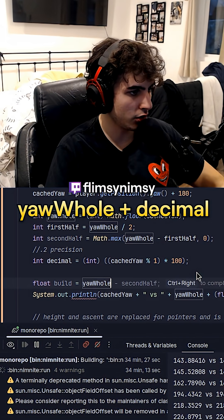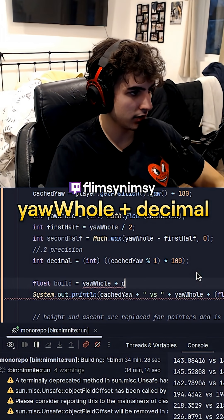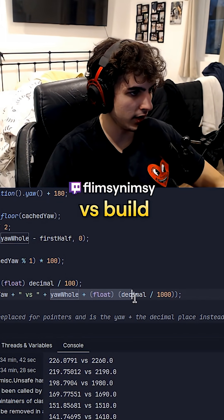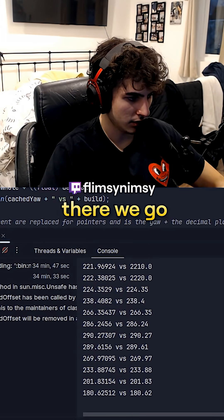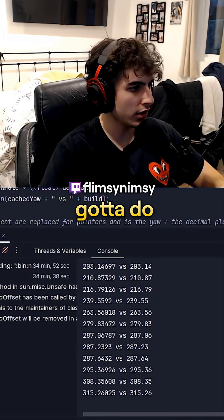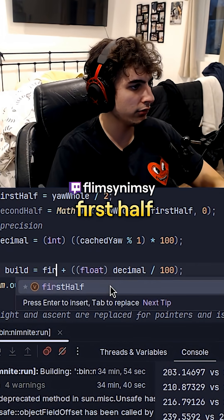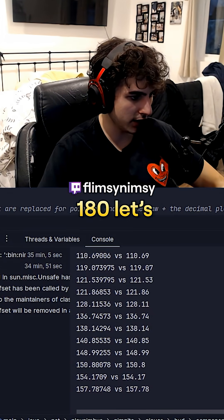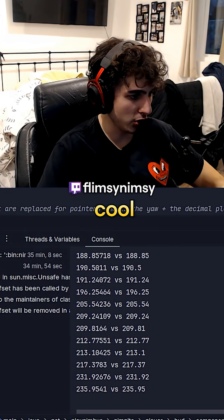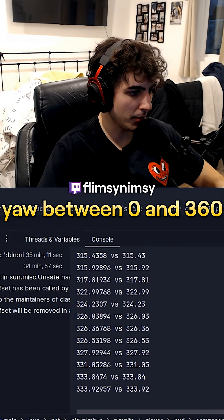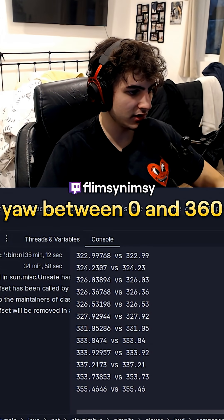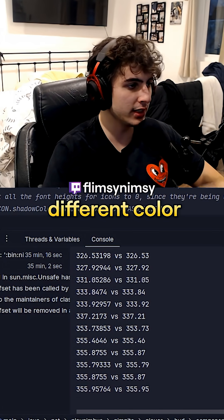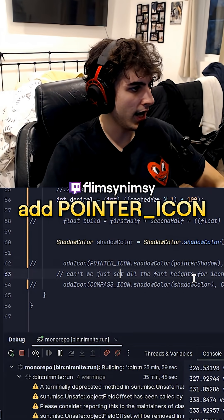Floats: build yaw whole part plus decimal divided by 100, and it would do versus build. Now we just got to do first half plus second half — if it's over 180, let's see the logic. So now we've encoded yaw between 0 and 360 with some precision in three different color channels.